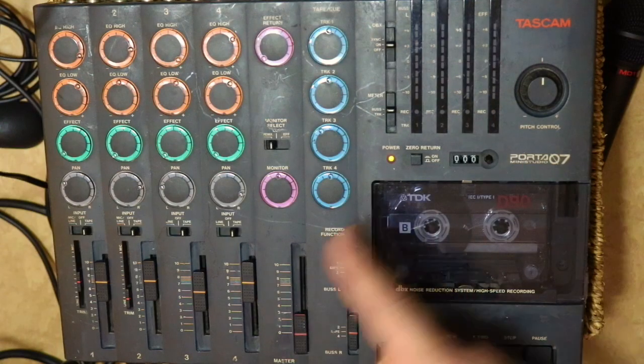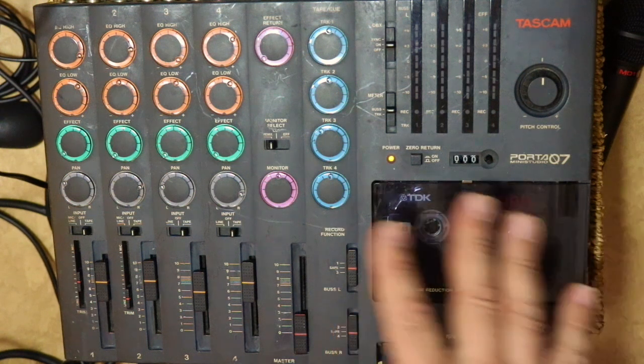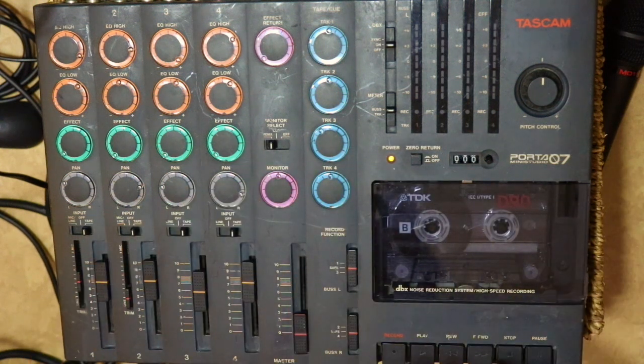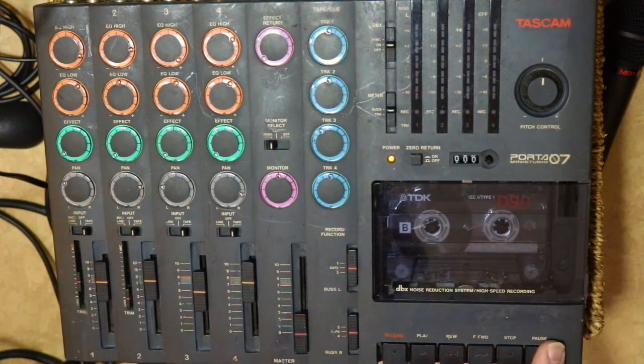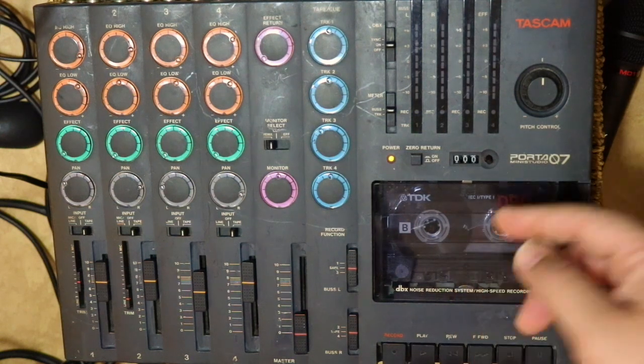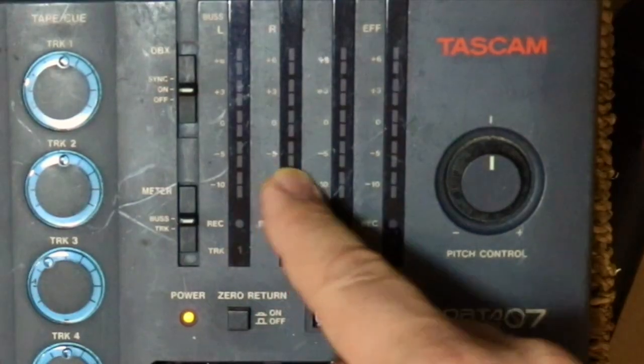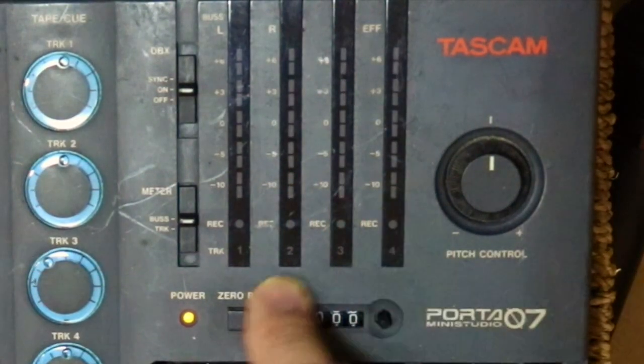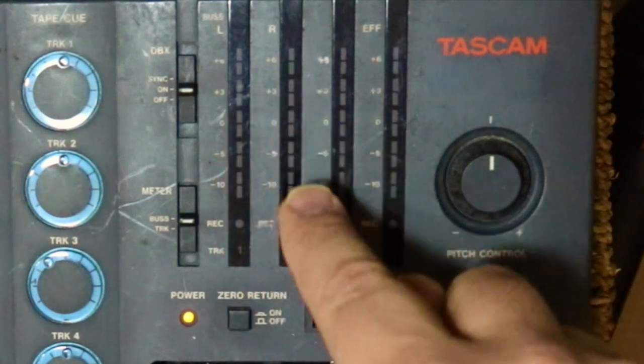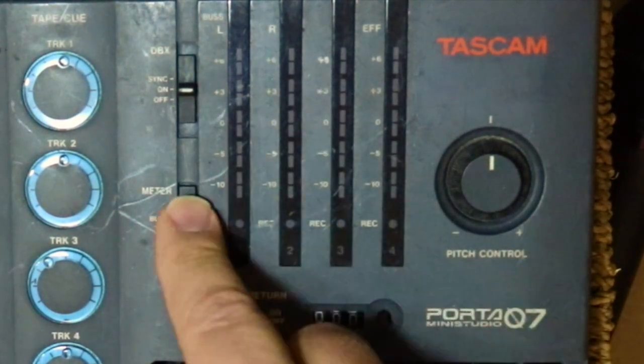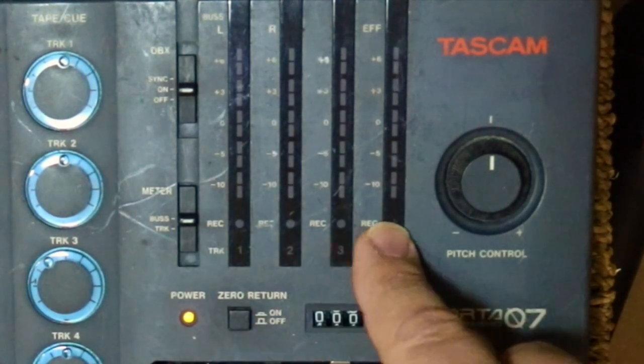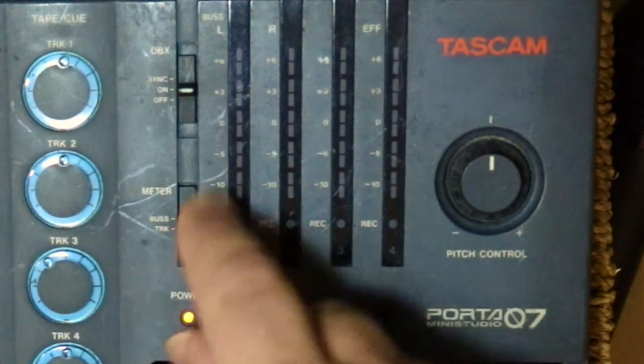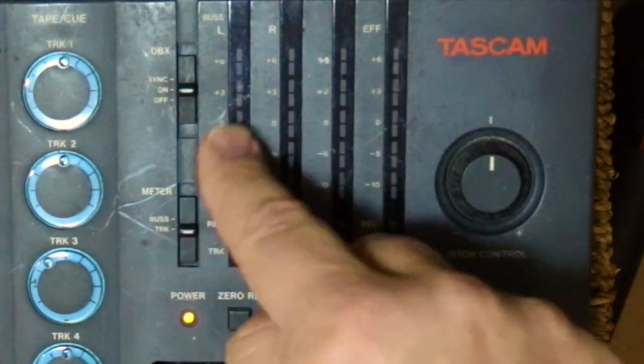Quickly orienting you to the tape deck here. We've got the play, rewind, and all that stuff here. The cassette goes in there. Pitch control. These are the four tracks, the meters. So we've got one, two, three, four. This selects what you're metering, either the bus tracks or the tracks themselves. We'll have them in tracks.